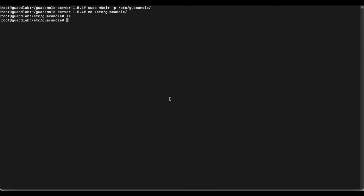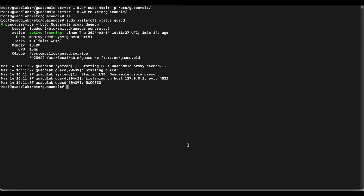In this directory we're going to create a simple file called guacd.conf. This is the configuration file for guacd so we can put our own configuration settings in there, because right now guacd is running on localhost only. We want to make it listen on all interfaces so we can access guacd from another IP address and not just localhost.